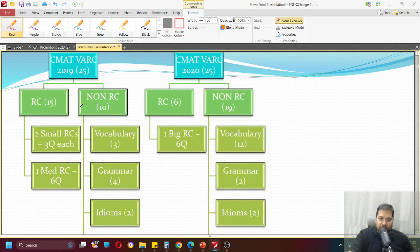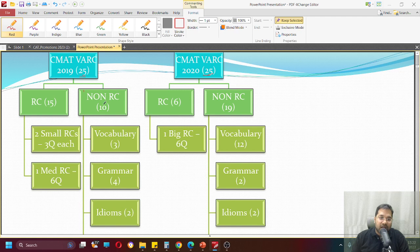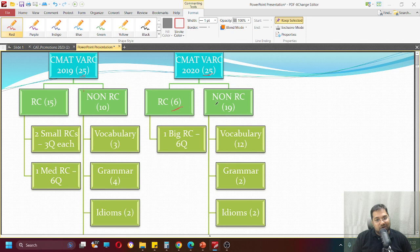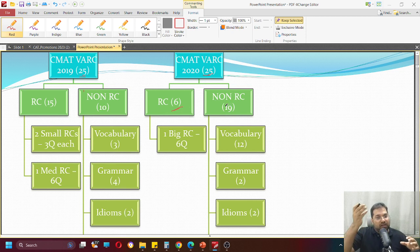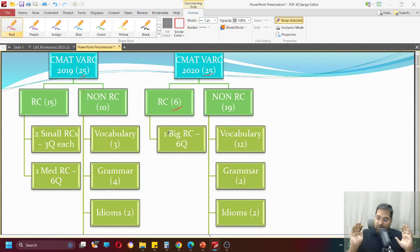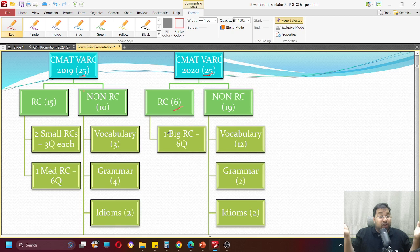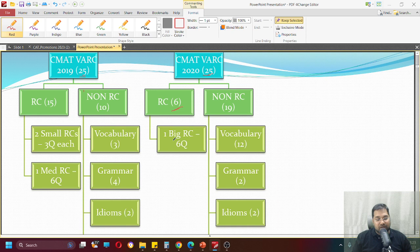Moving on to CMAT 2020. Now compare the two. Number of questions overall same - there were 25 questions. However, now the number of RC questions is very low - only 6 RC questions and 19 non-RC questions. So what RC lost, non-RC gained. So RC was a big, proper big RC. We call it the kind of RC you have seen in CAT. So a big RC followed by 6 questions.